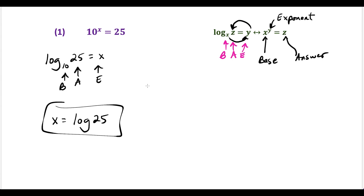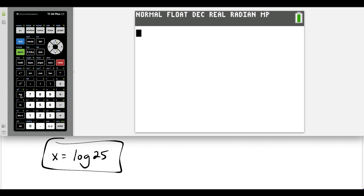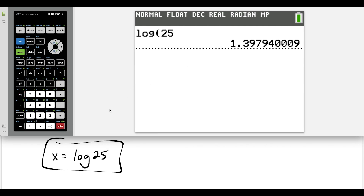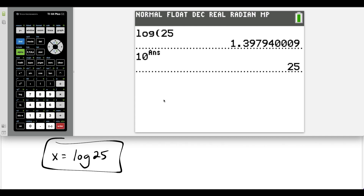Let's go ahead and check our work to see what our exact answer is. We have log of 25 — when we press enter, this is our value. Our original question was 10 to the x equals 25, so we could do 10 to the power of our answer. We press second and the minus sign here, and this checks out. Our answer is definitely correct.